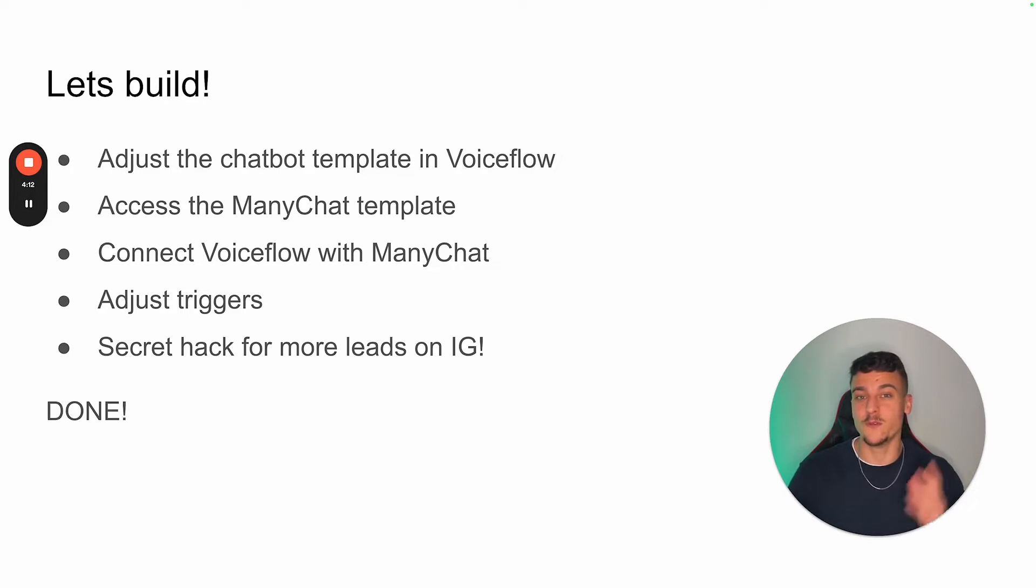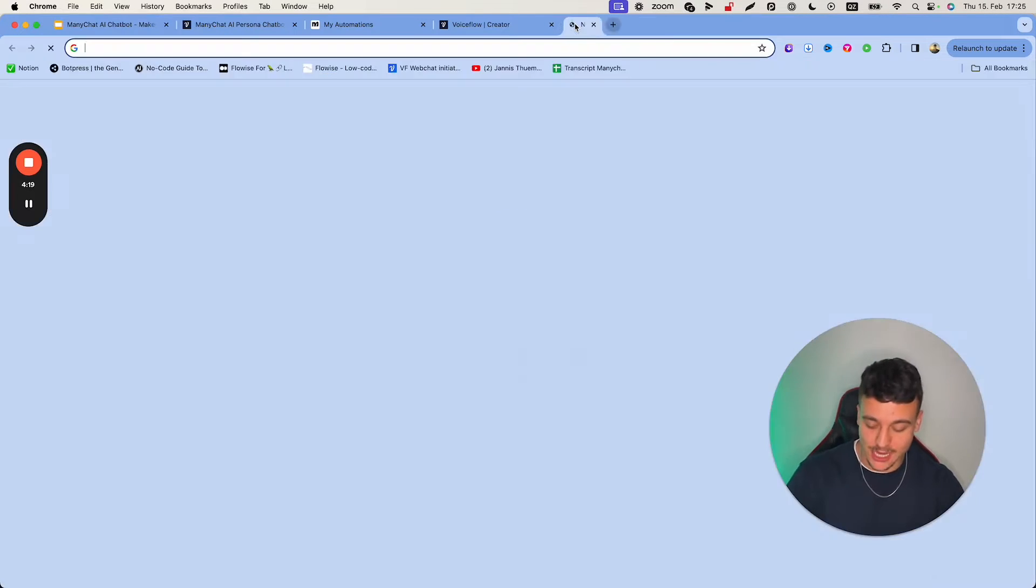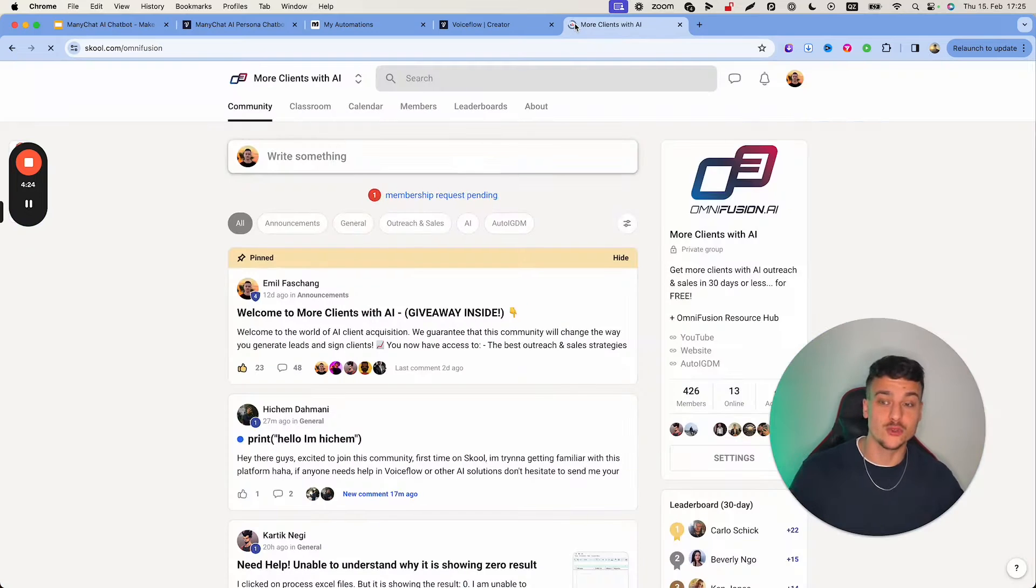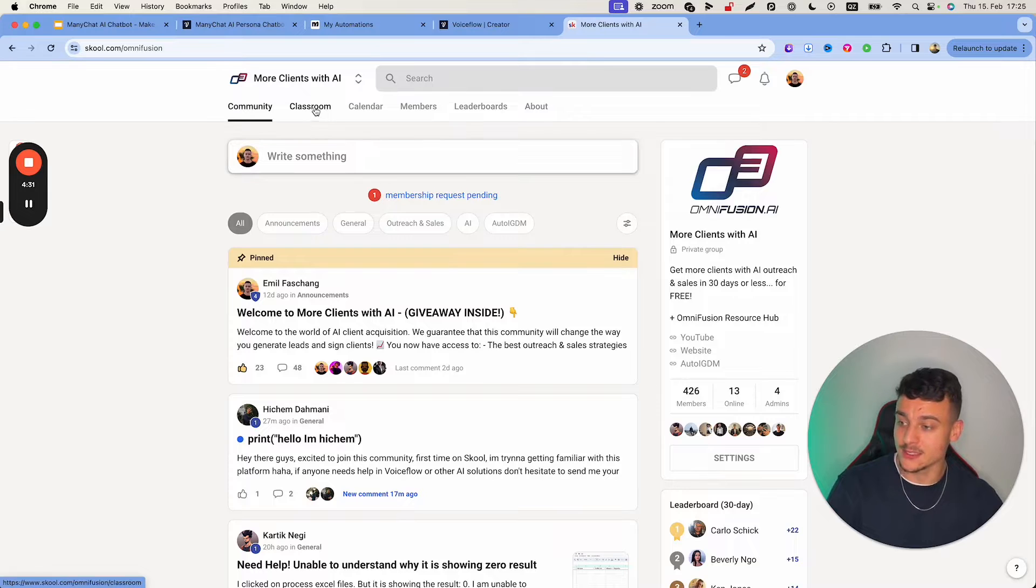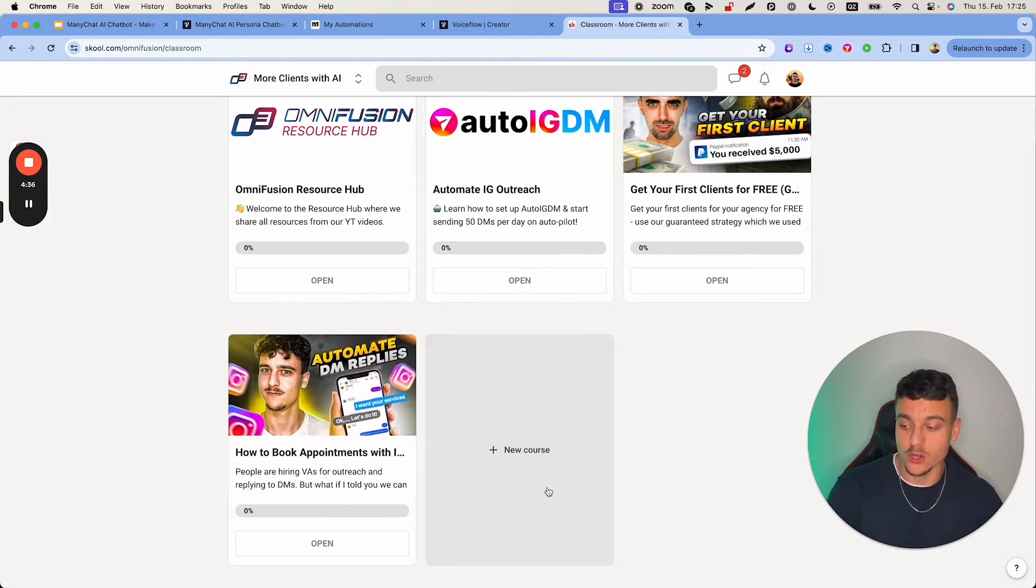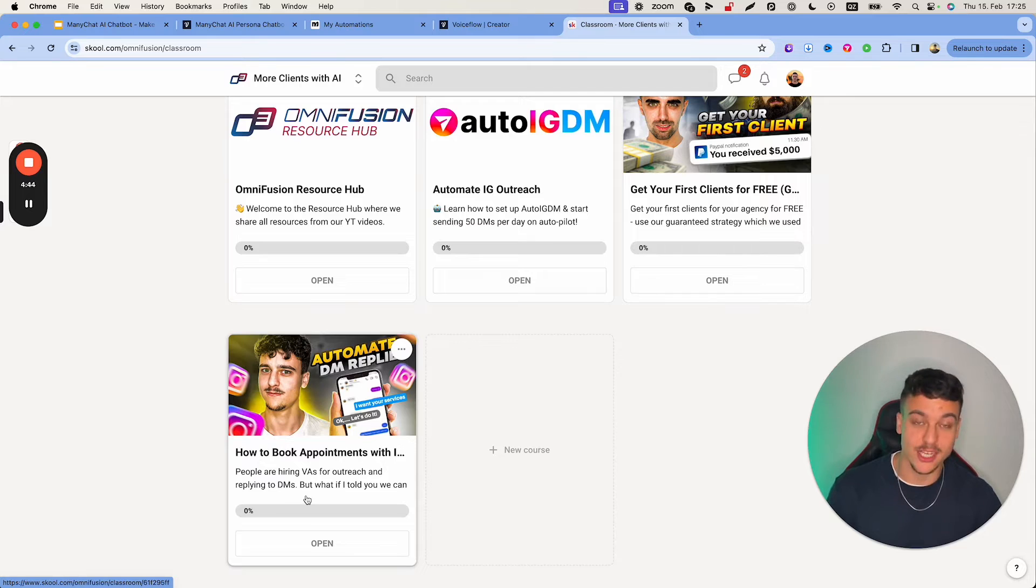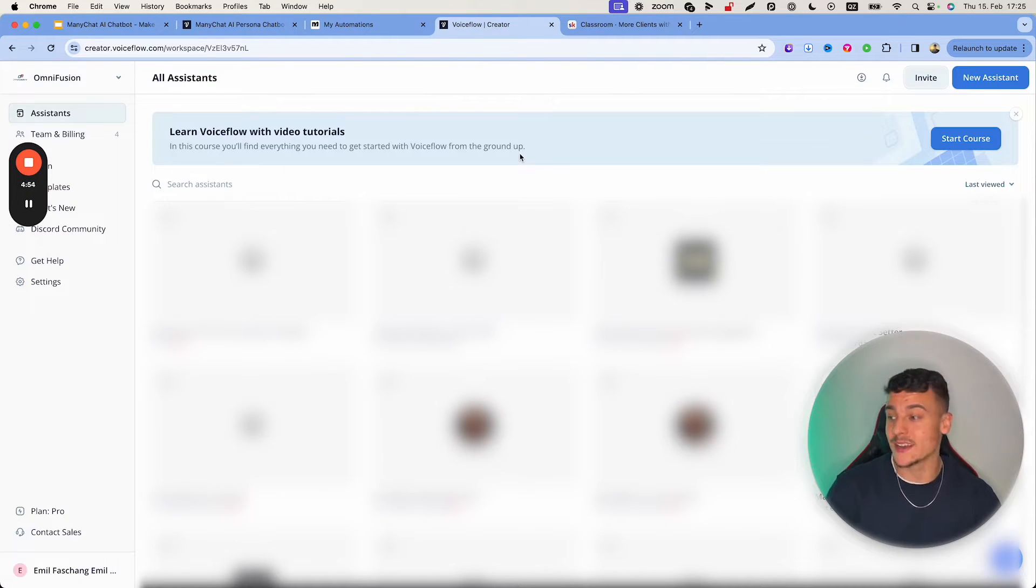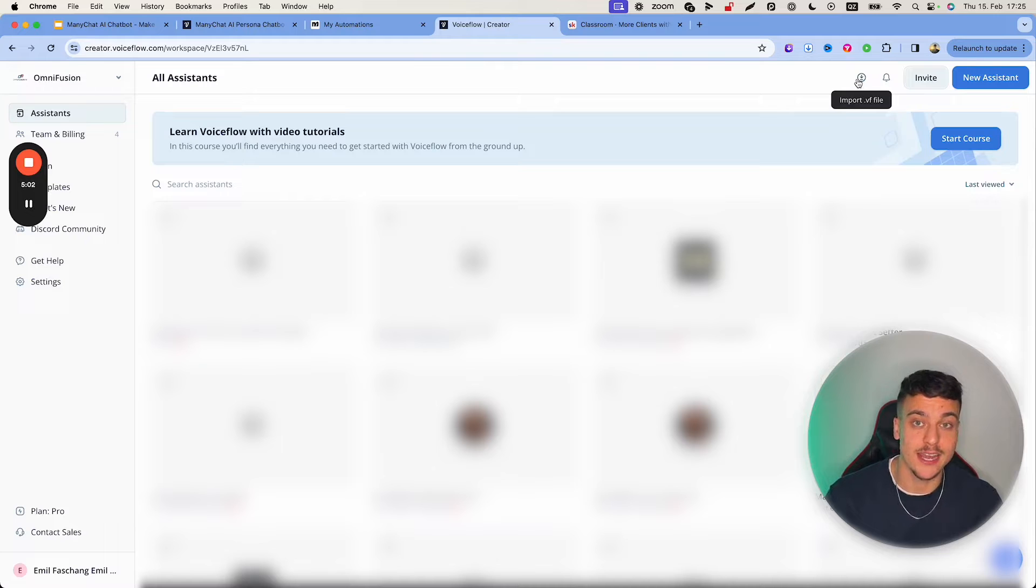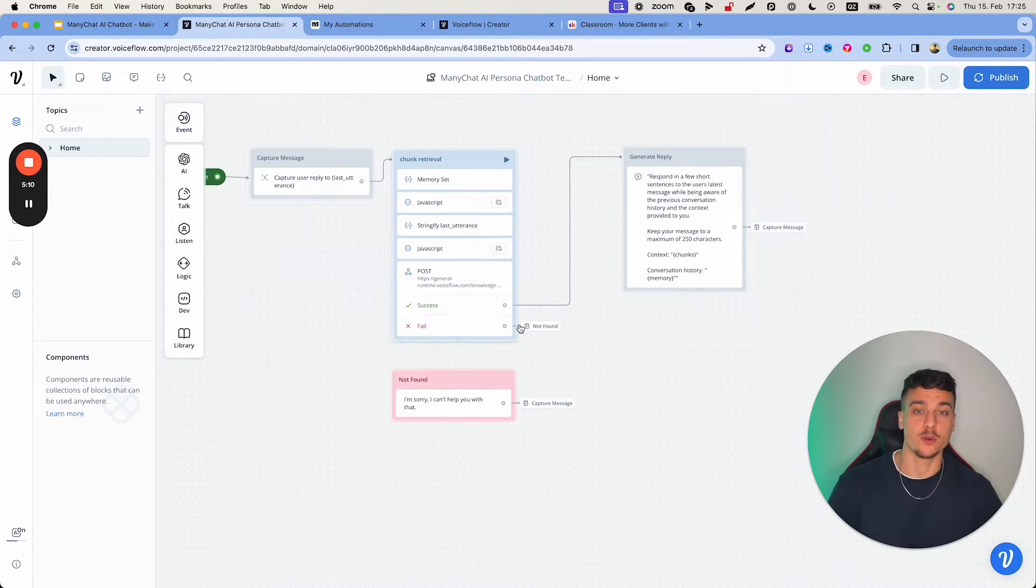All right, so once you've signed up to VoiceFlow and ManyChat, the first step is going to be to adjust the chatbot template in VoiceFlow. Now, first things first, you're going to have to go ahead and find the chatbot template, which you can find on school.com slash OmniFusion, which is our school community, where we provide all kinds of resources for free. It's about a week old, already over 400 people in there, a great community. All you need to do is navigate to the classroom in the top, and here you're going to find a special course just for this video. As you can see, there's already a course in here for the AI Appointment Center video, which I did last week. So if you haven't checked that out, check that out as well. There's going to be a course in here for this exact video with the same title. It's going to be easy for you to find. In there, there's going to be a file for you to download. Then you just go ahead, navigate back over to the VoiceFlow dashboard, and in the top right, you're going to see import.vf file, and that's the file that you're going to have to import. So just click that, import the file that you downloaded from the school, and then you should arrive at this screen right here, which is the template that we're going to be using.